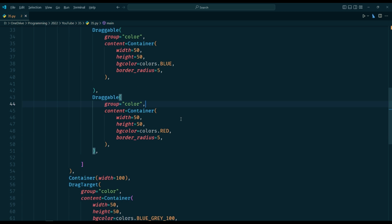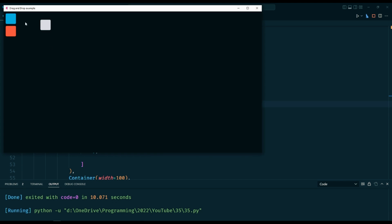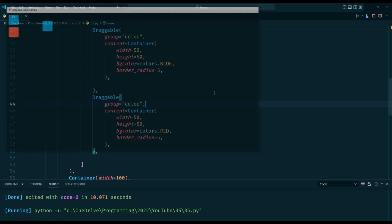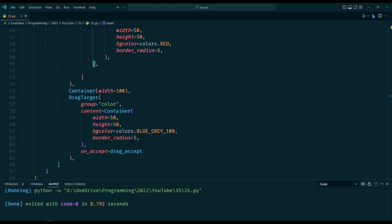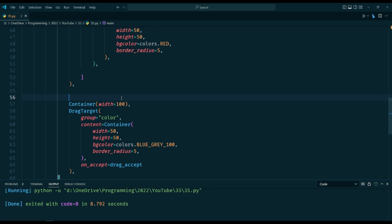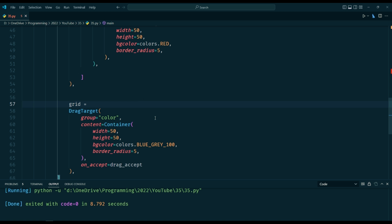The check win function is called by the drag accept function to determine if a player has won the game. It takes the current player, their list of game pieces, and the list of winning lines as arguments. It then loops through the list of winning lines and checks if any of them are present in the player's list of game pieces. If a winning line is found, it returns true to indicate that the player has won. Otherwise, it returns false.